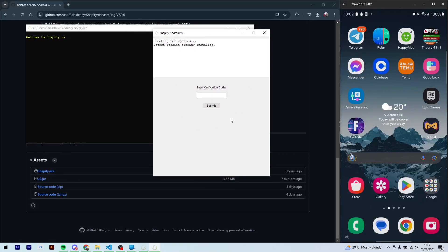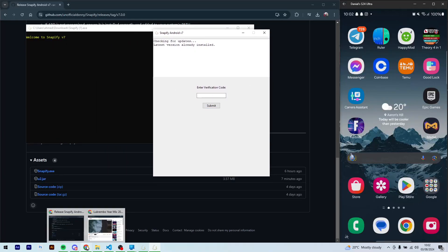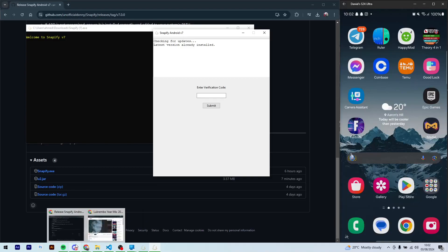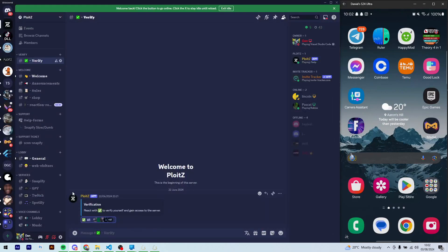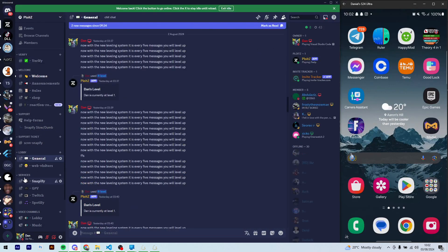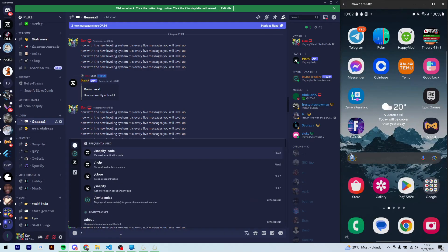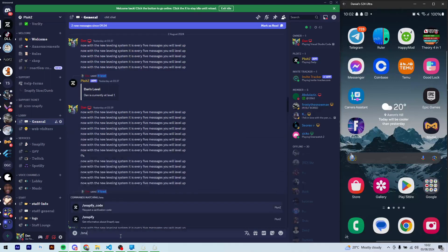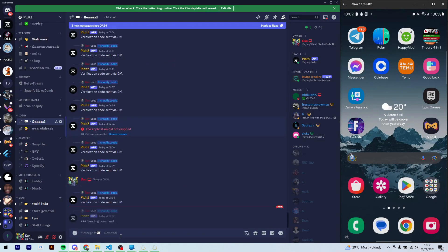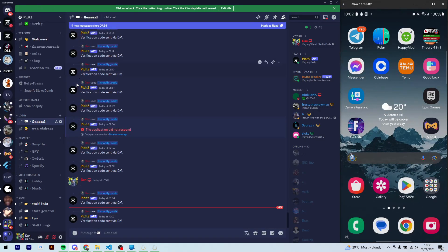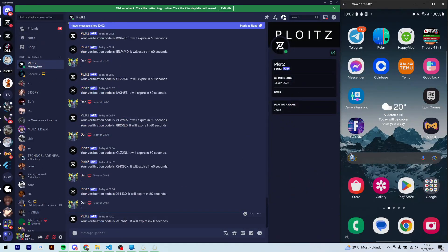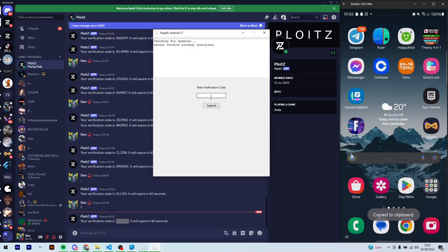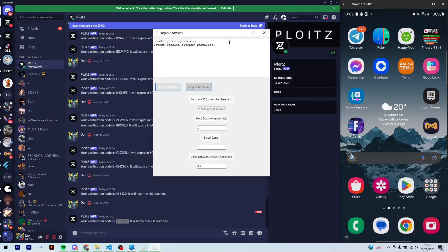Alright. Now to get past this verification, all you have to do is go to the Discord server. You can go to any channel that you can type in. Let's type /snapify_code. Now the bot will send you a code. This code expires in 60 seconds. Plenty of time for you. Just paste it in, then press submit.